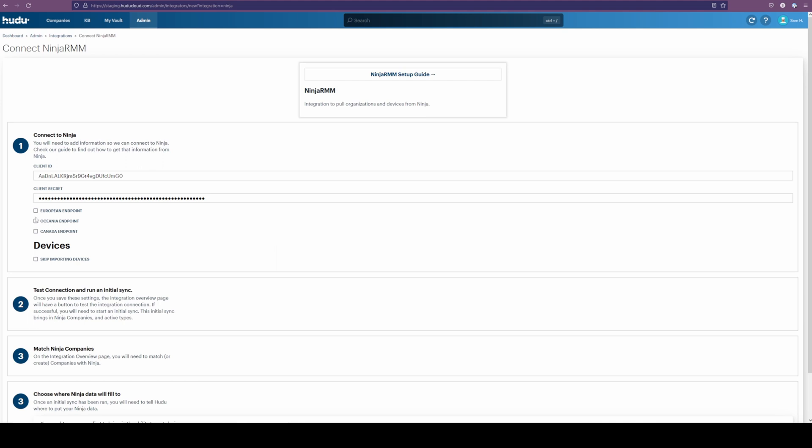Now for the next part. If you do have an endpoint, this will be something that you already know. In this case, I do not need one, so I won't select this. If you have one selected and you're not sure if you do need it, this will cause a test connection error. In this case, I do not, so I'll leave this blank.